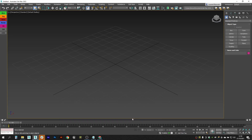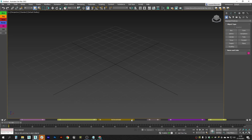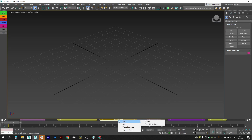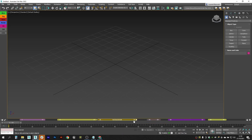We have Undo and Redo as well — Ctrl Z and Ctrl Y. If you right-click on a bookmark, you will see available functions. You can resize the selected bookmarks to extend them to their available limits.